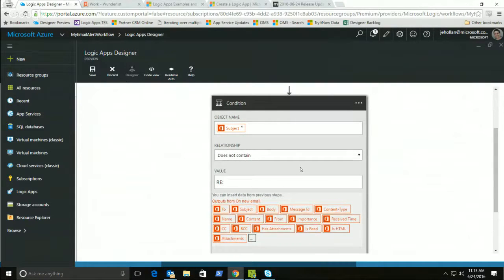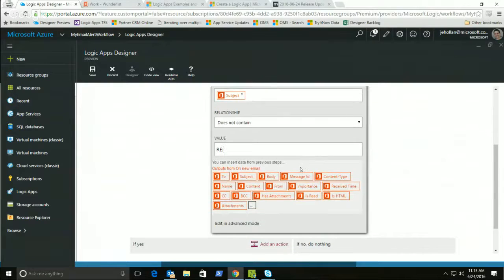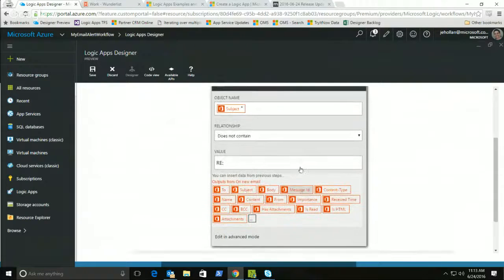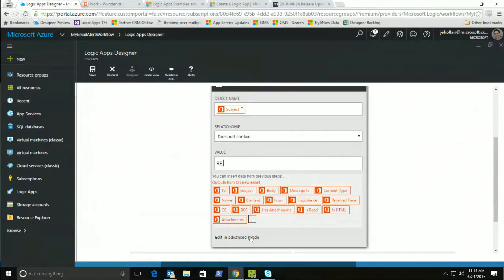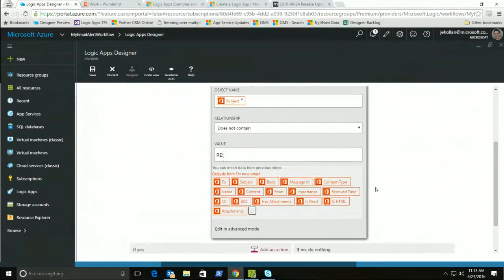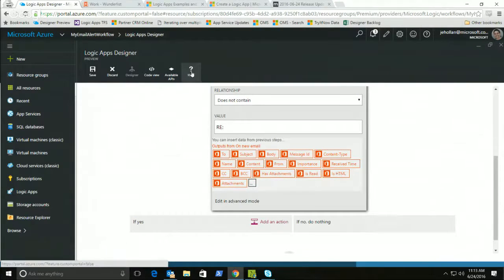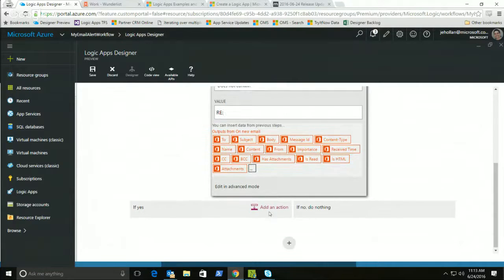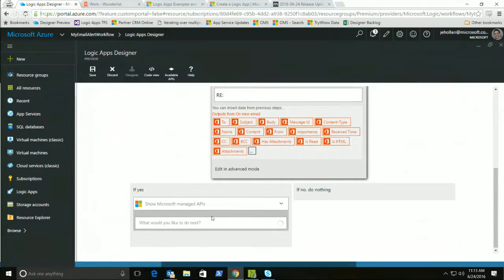So I have my trigger, I have my condition, and now I can add my action. I have the option here, I could do an advanced condition, maybe I have ands or ors or some more advanced logic that I need to do. That's all possible, and you can find details in our workflow definition. So now I'm going to go ahead and just add my action.